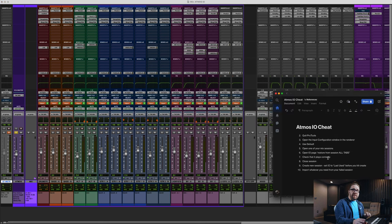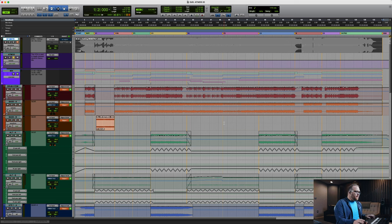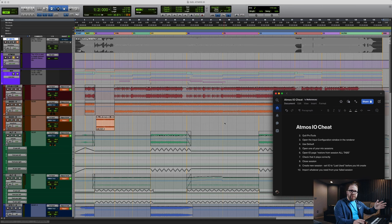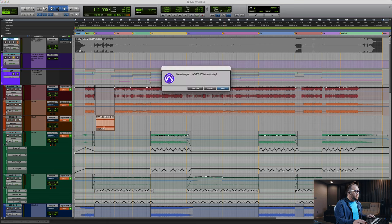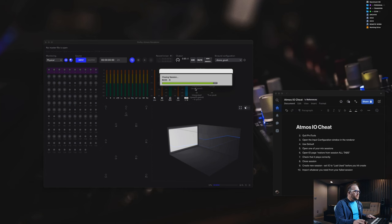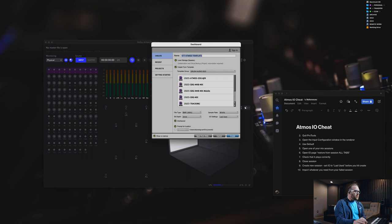What we want to do next is make sure this session plays correctly. Then we're going to close that session. From there, we're going to create a new session. I'm going to use my Atmos template that I have set up. Here's the remaining trick — the I.O. settings. You want to create a new session with the I.O. that you've just fixed, so we're going to select last used.